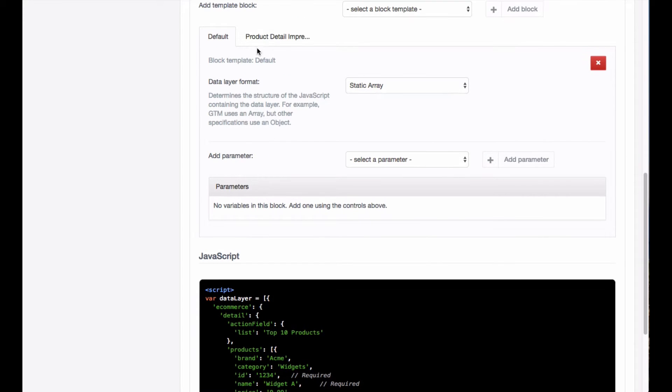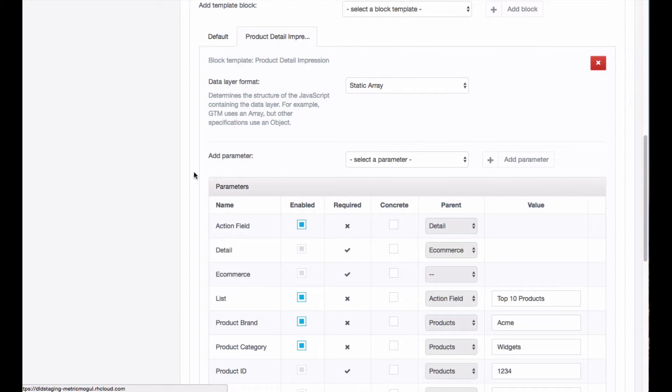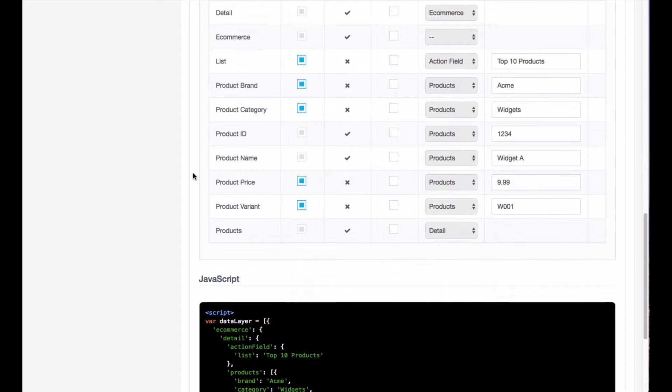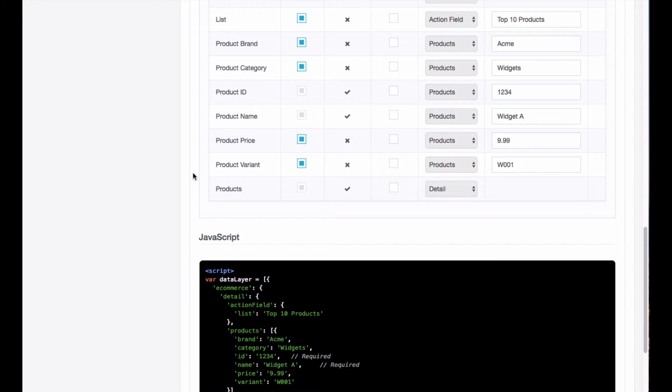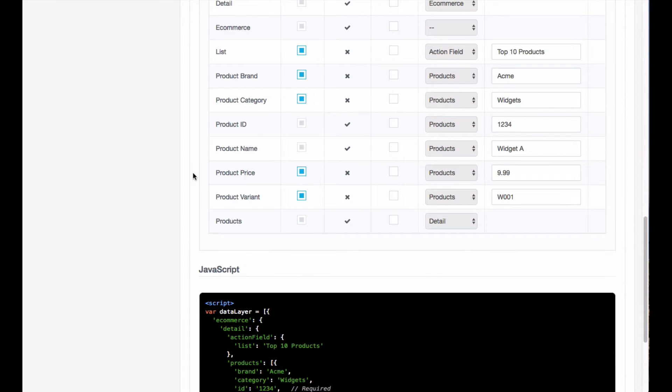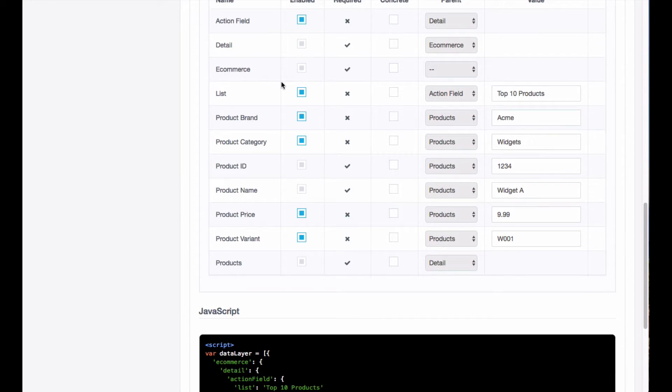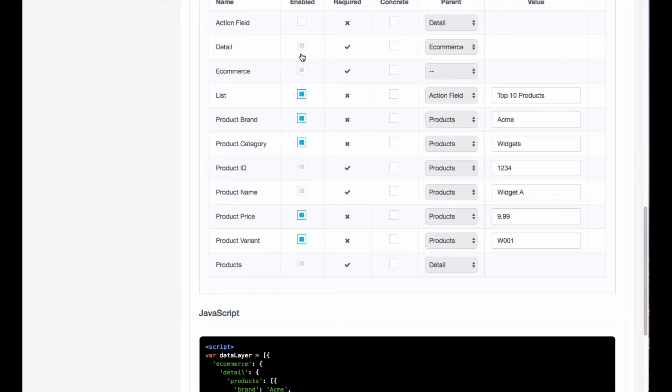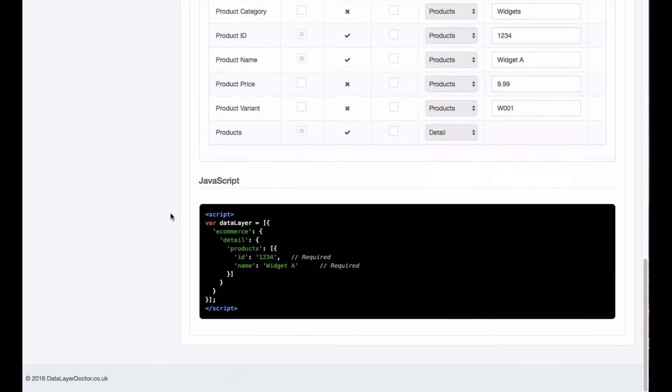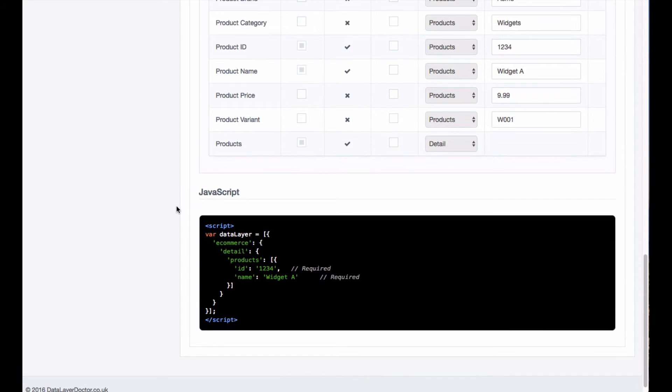Now you can customize this, so hit the product detail impression tab and let's say that you just want the minimal implementation. I'm going to untick some of these things which are not required, and you can see there now we're left with the very basic implementation, just product ID and name.